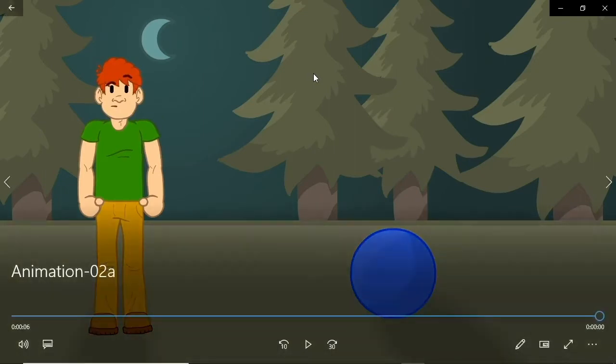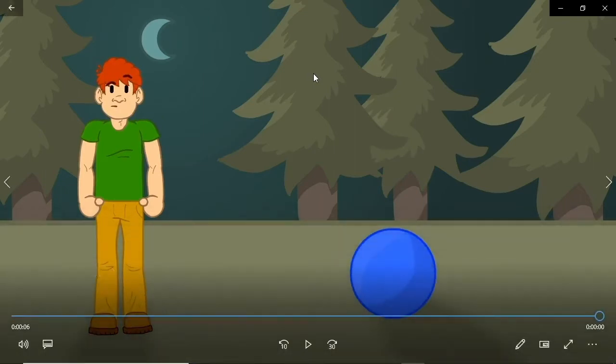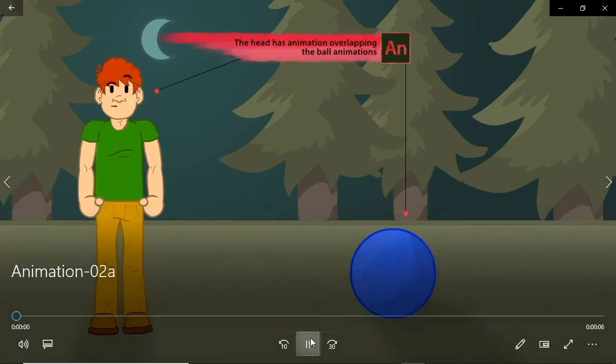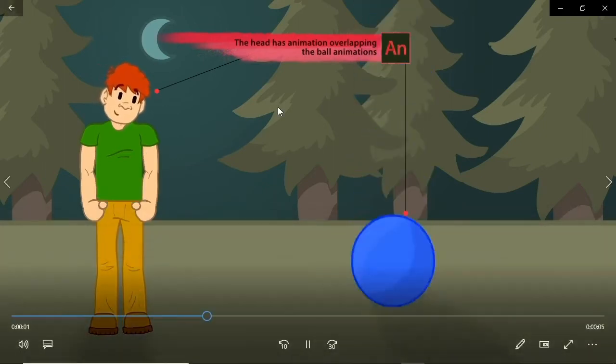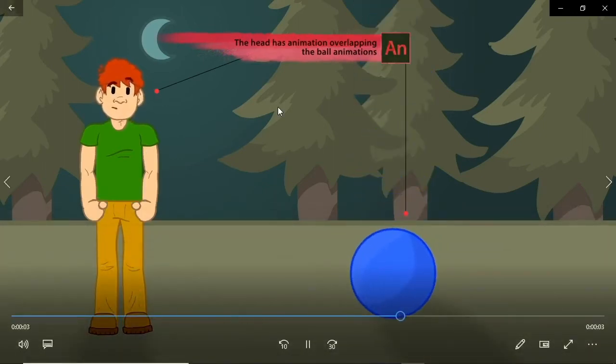Overlapping is a type of animation in which you have two or more objects animating at the same time. Look at the character's head move with the ball. That's overlapping.